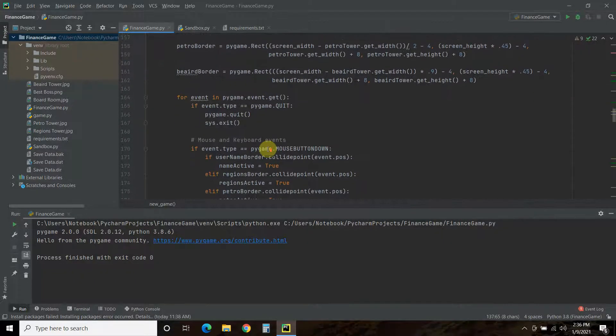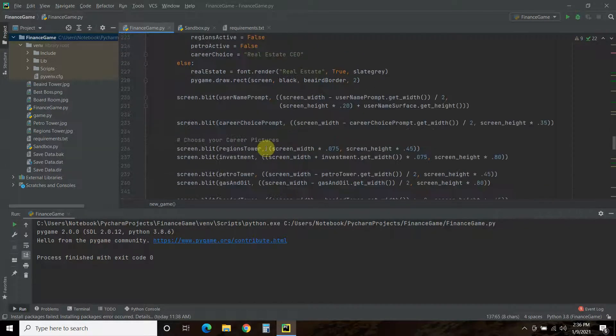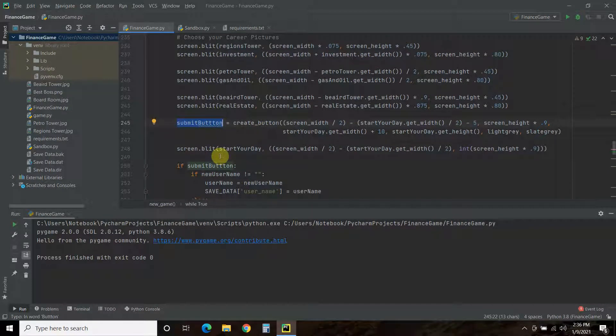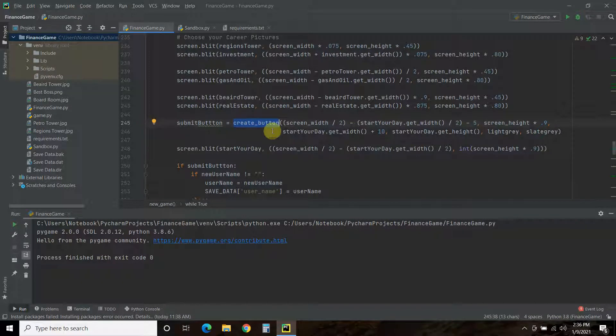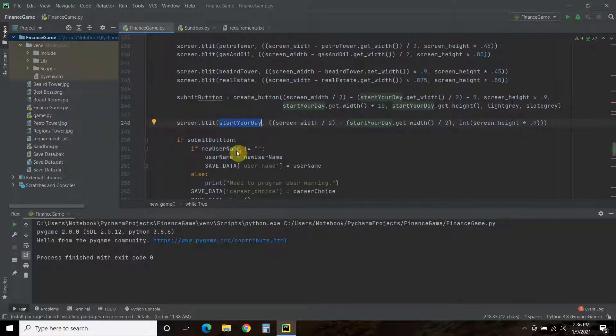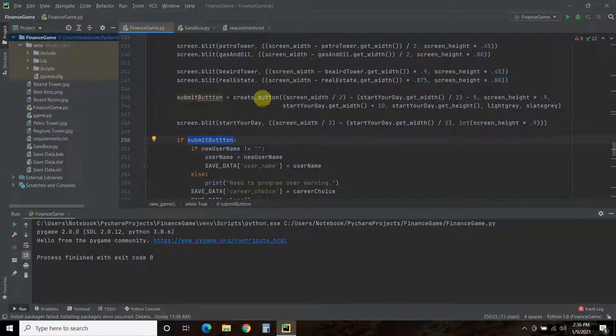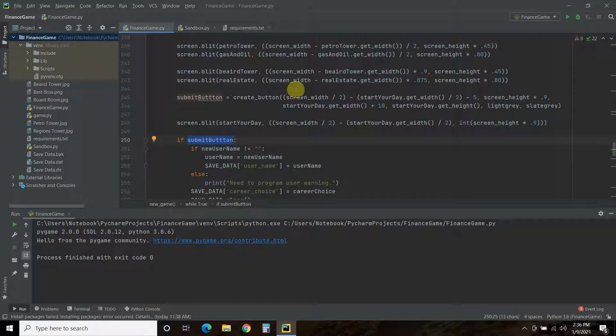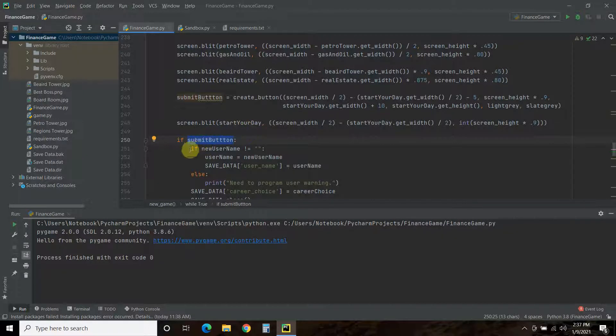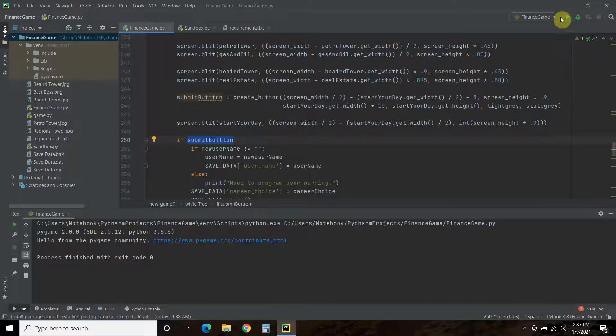And then all the way at the bottom, nothing changed in the logic of our career choice and username. But now we create a submit button, and we use our create button function we started in the first video. And then we draw the text of start your day. And then if submit button, so in this create button function, it returns true or false. So, if you are anywhere near the button, then it will be active, or it will be true. So, if the submit button is true, and if the new username does not equal blank, right? So, that's the first error handling I did.